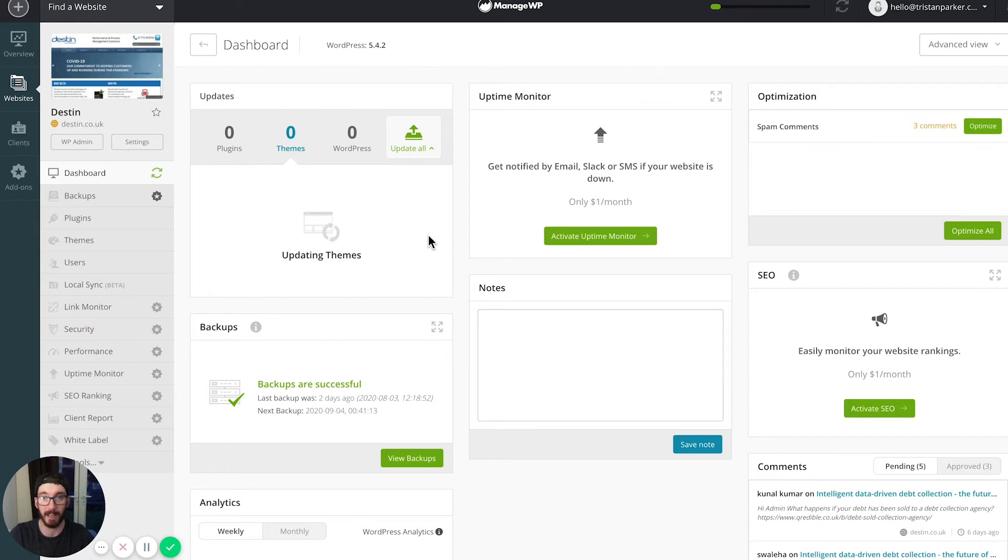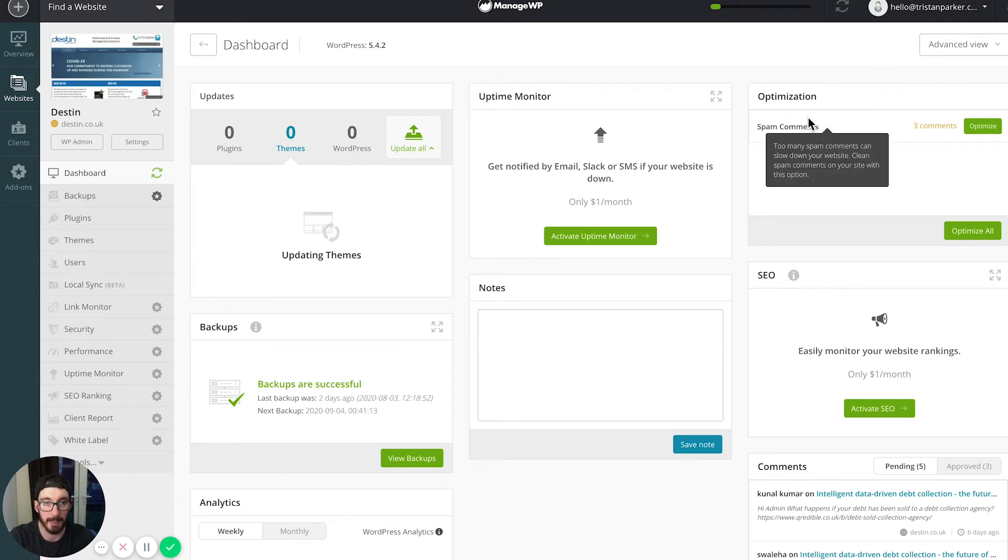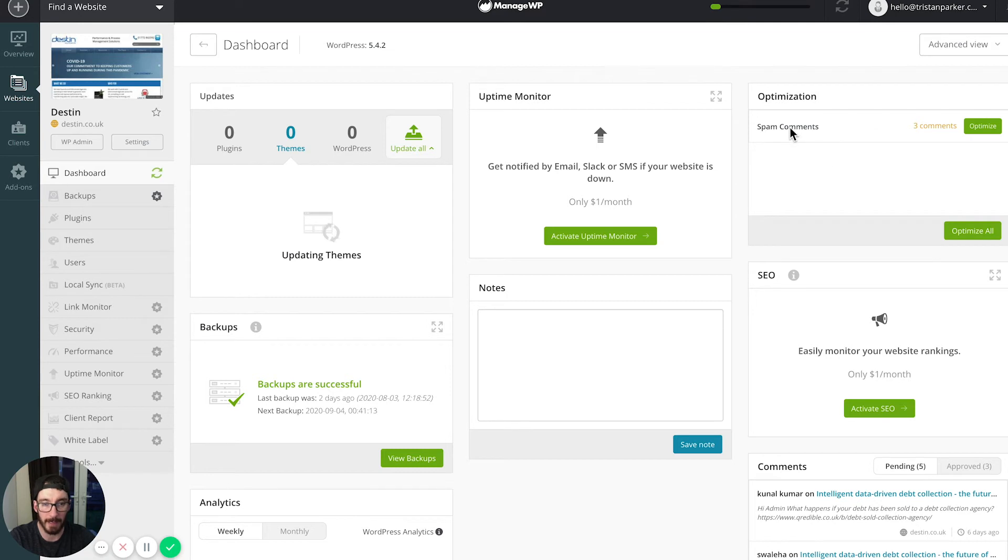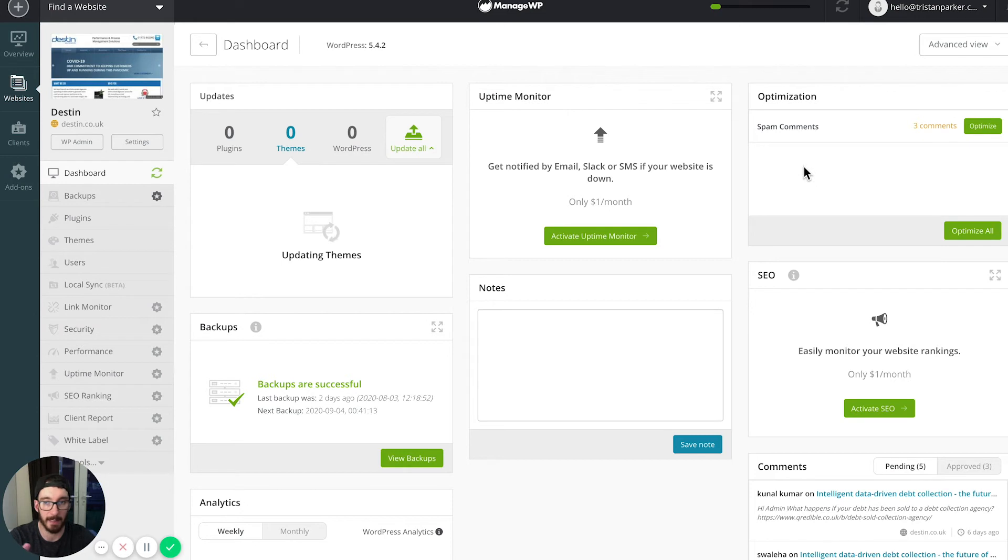This isn't going to fix the opportunity of you potentially breaking your website; it just makes managing them so much easier. While that is updating, there's a couple of things that I also want to show you. It has an optimization option, and here it's telling us how many spam comments we have.